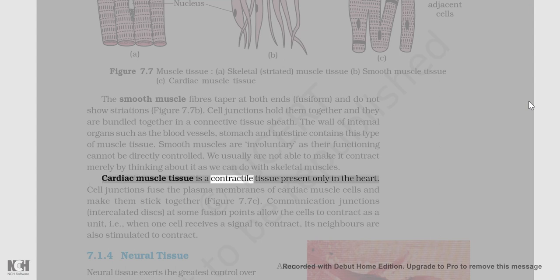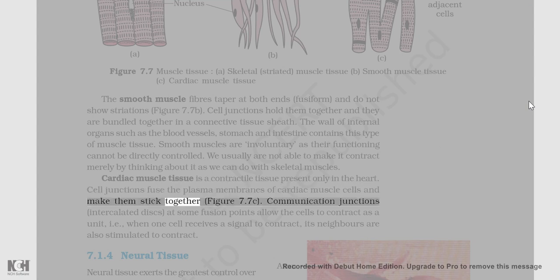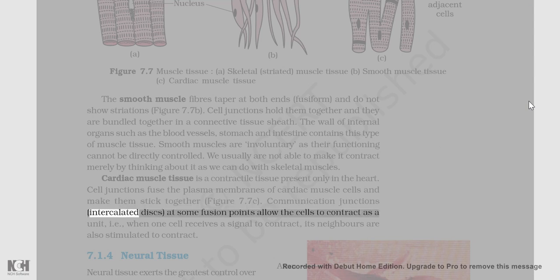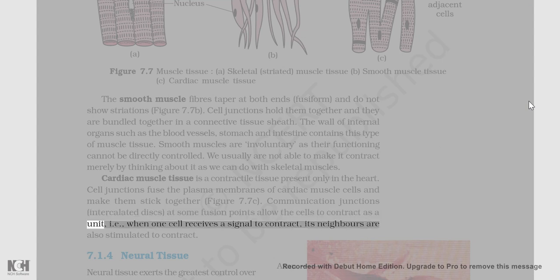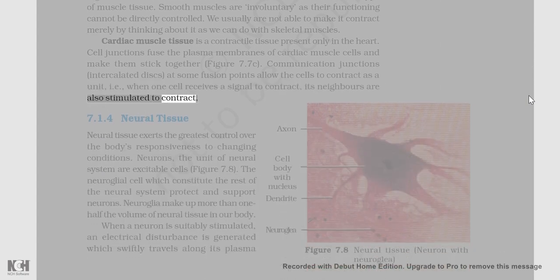Cardiac muscle tissue is a contractile tissue present only in the heart. Cell junctions fuse the plasma membranes of cardiac muscle cells and make them stick together (figure 7.7c). Communication junctions called intercalated discs at some fusion points allow the cells to contract as a unit, i.e., when one cell receives a signal to contract, its neighbors are also stimulated to contract.